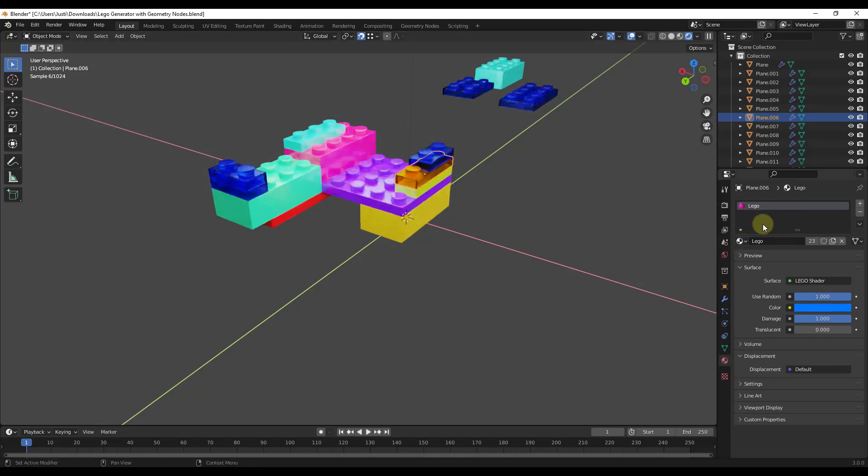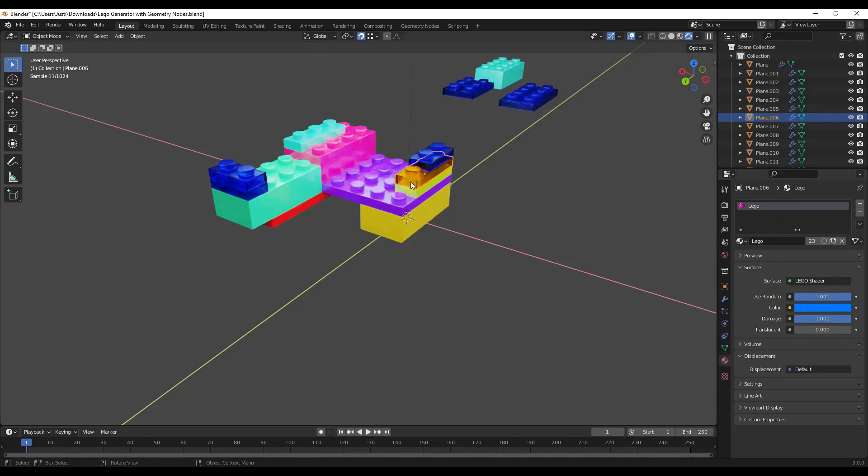But what you don't want is you don't want to go in and change the material, the actual object in here. Cause you're not going to get the result that you're looking for.